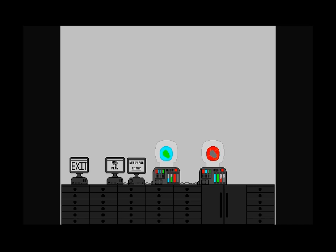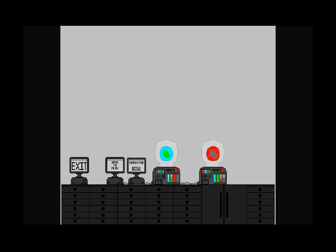And welcome back folks, welcome back to our Ludum Dare game marathon. It's again time to play a randomly selected game among all those Ludum Dare entries.